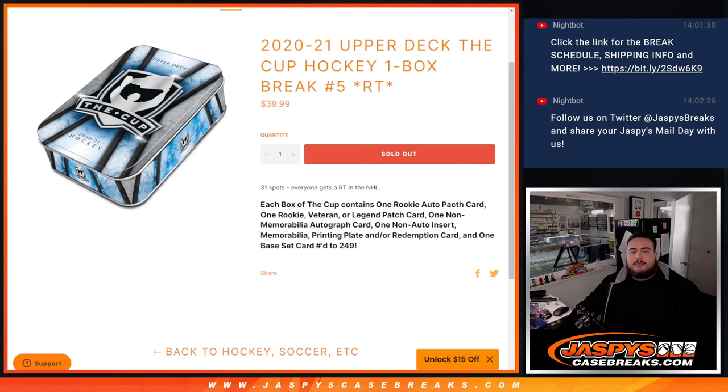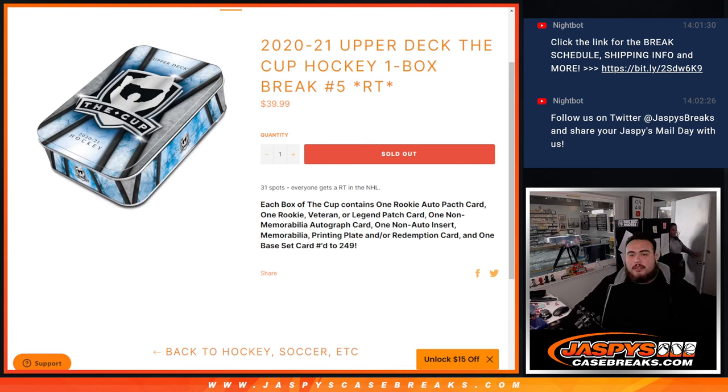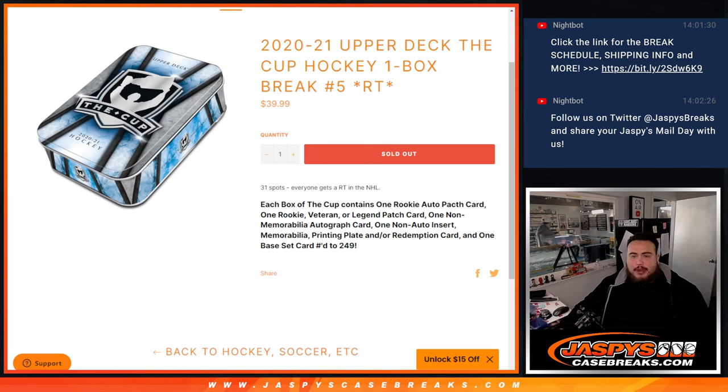What's up everybody, Jace here for jazbeescasebrace.com. 2021 Upper Deck The Cup Hockey just sold out. This is a one box break, random teams number 5.